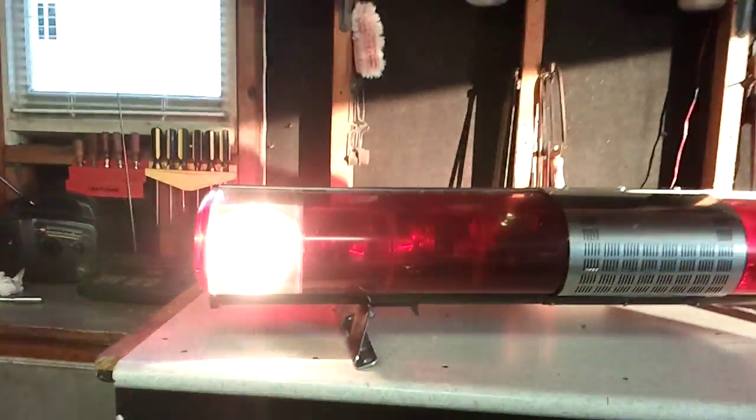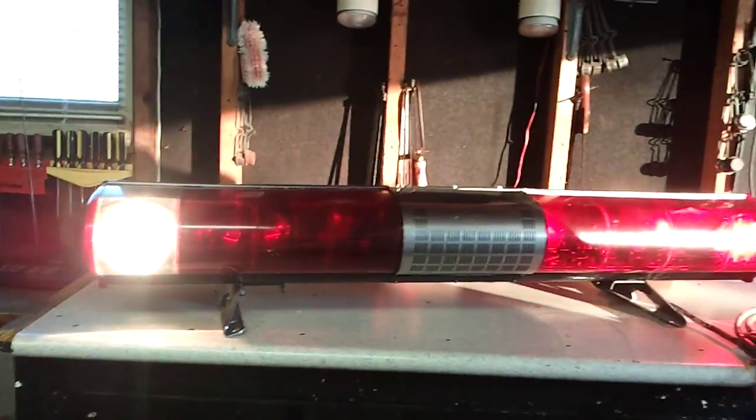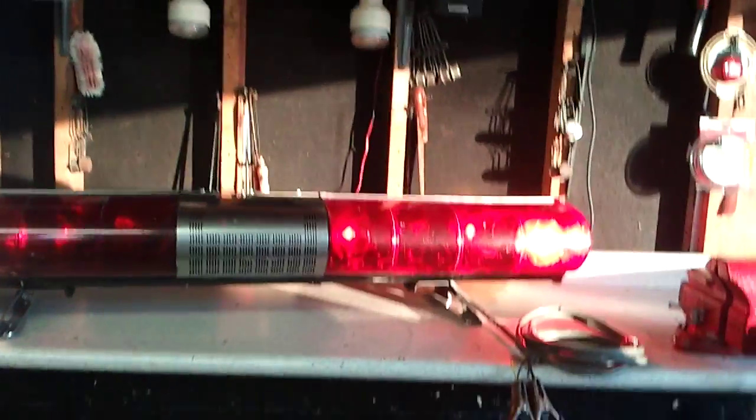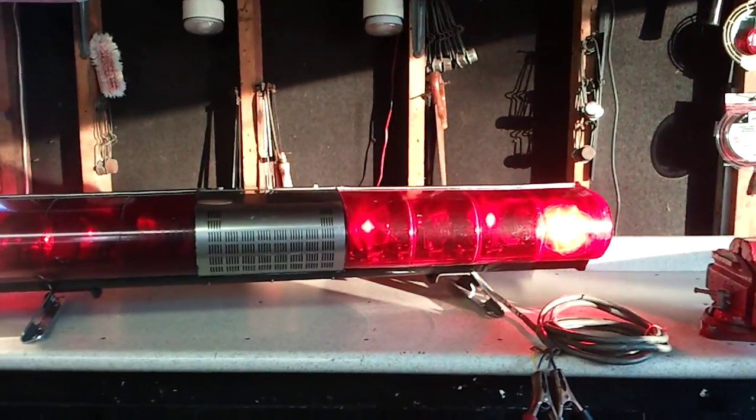Oh, let me just try something else here. Alright, so there's only no rotators, but you've got the steady burns and the flashers on.